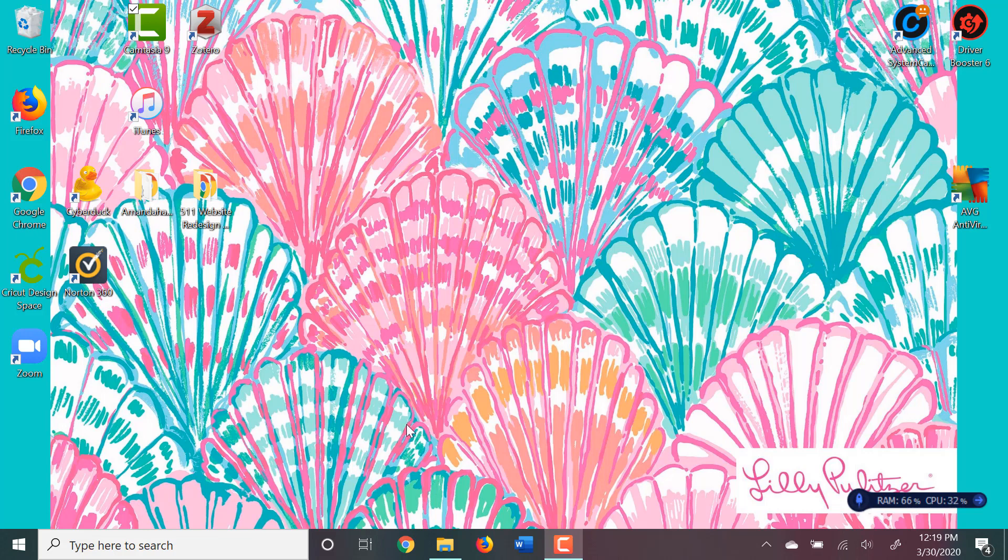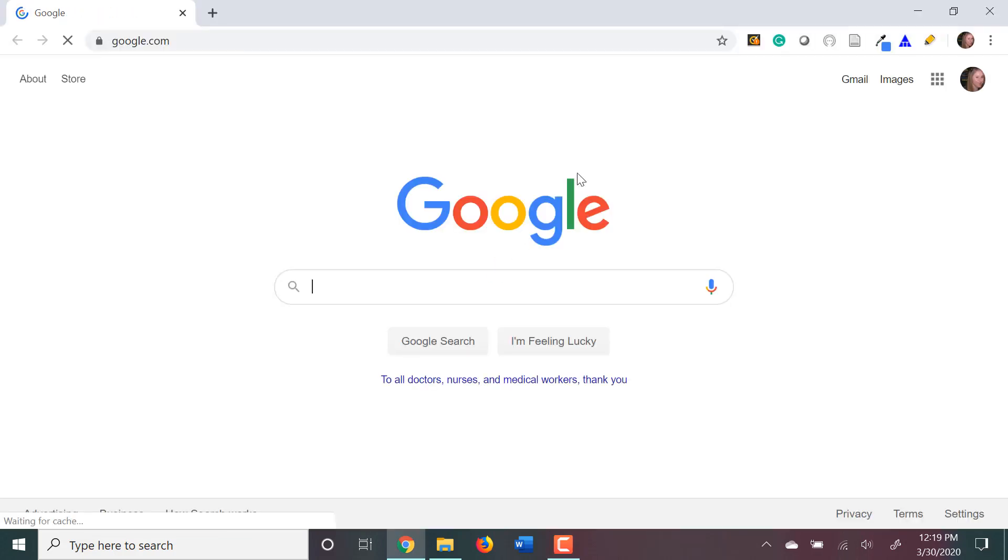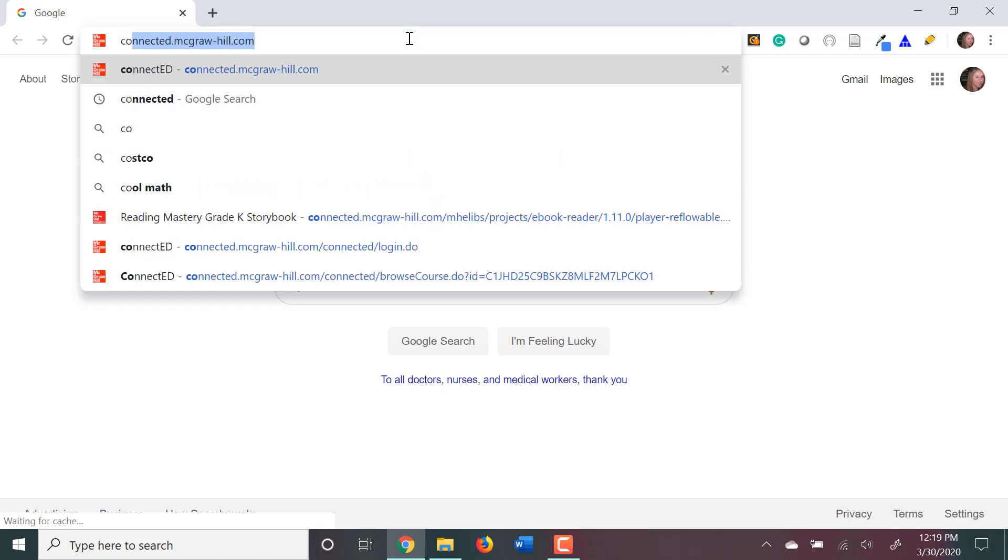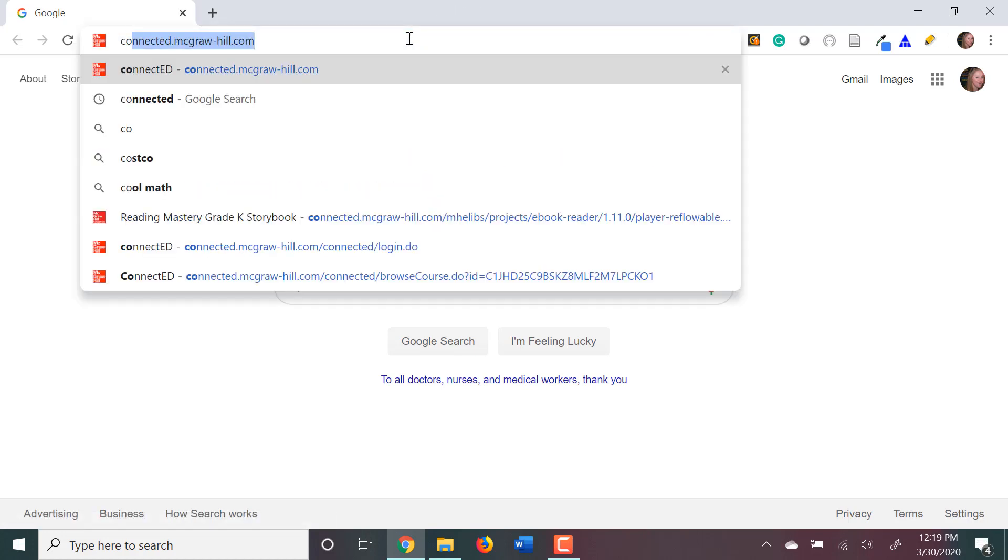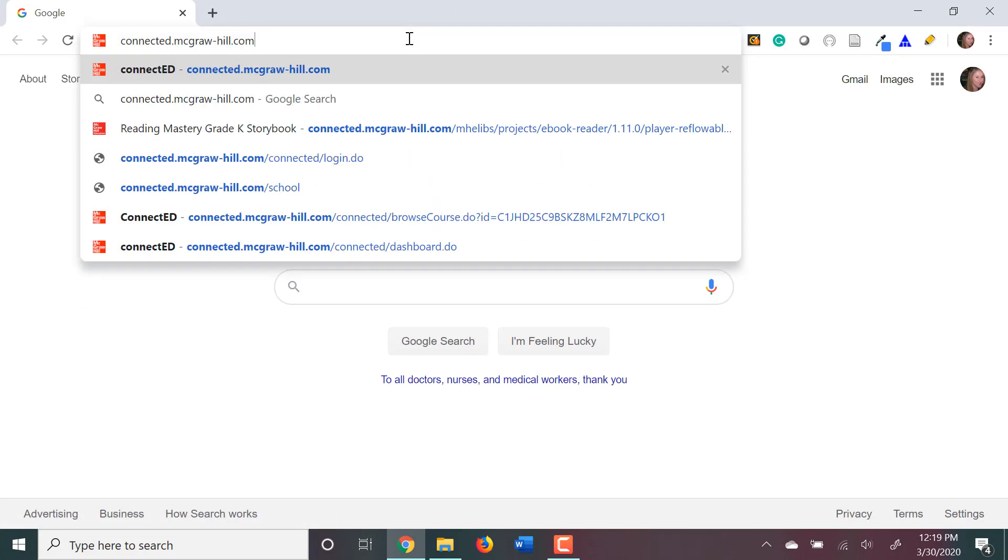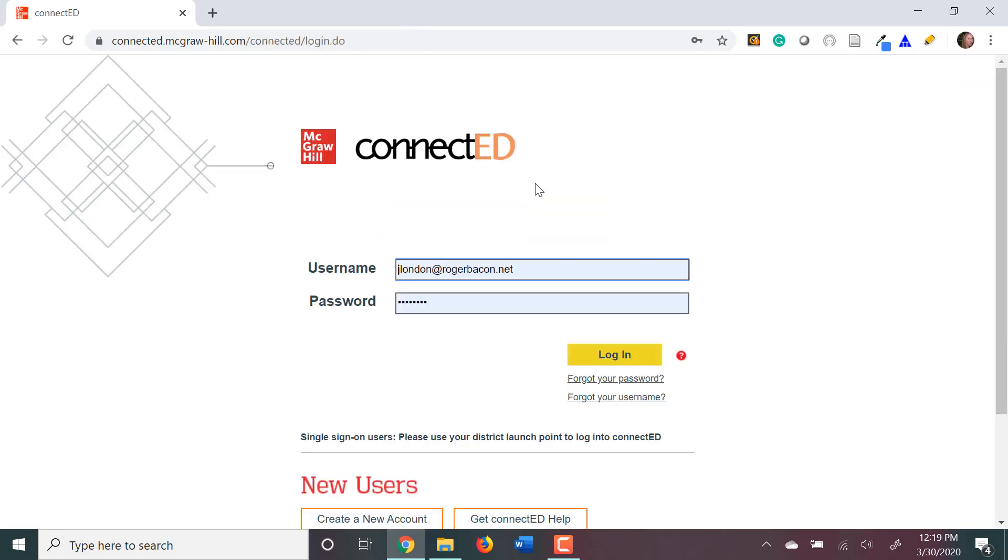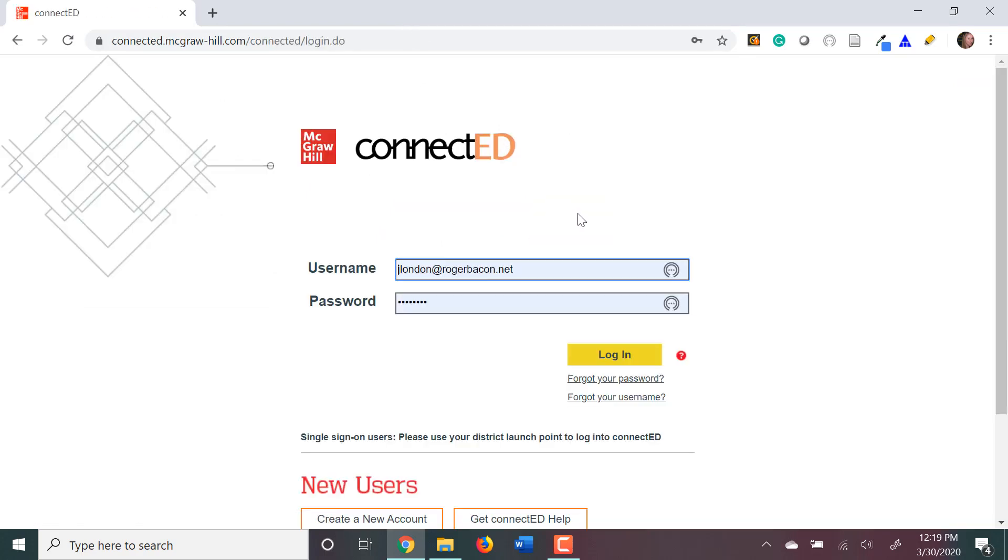To do this, you're first going to need to go to the ConnectEd website, ConnectEd.mcgrawhill.com, and you're going to use the jlondon at rogerbacon.net username and password that was sent to you to log in.